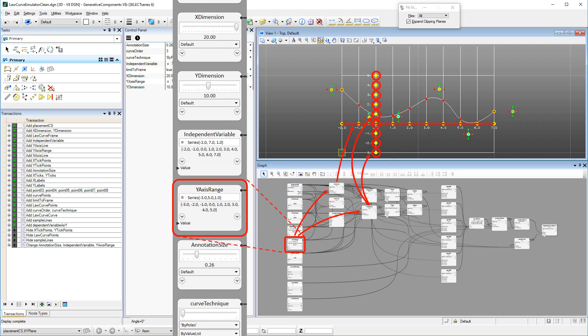The vertical location of the x-axis is determined by the origin of the y-axis range, while y-axis range of course governs range and subdivision of the vertical y-axis.